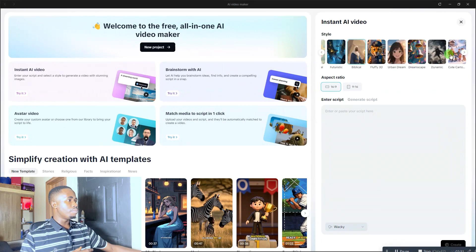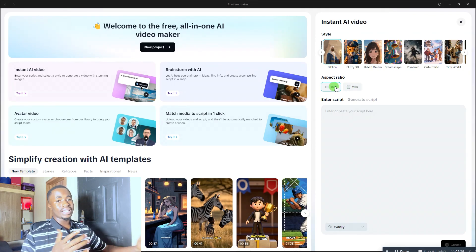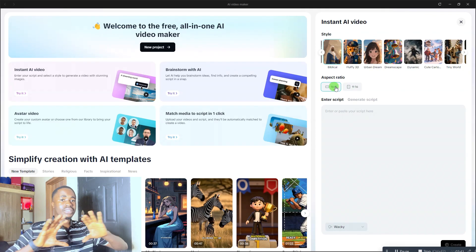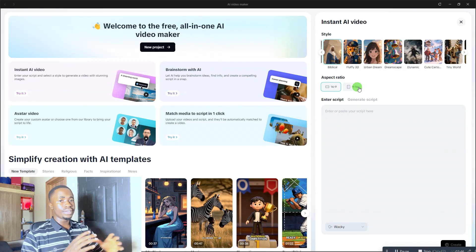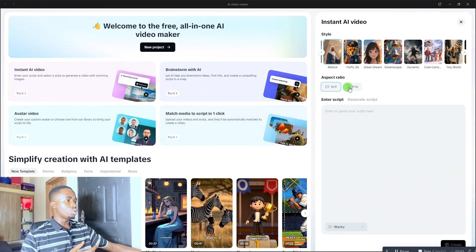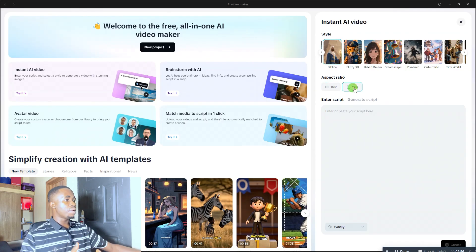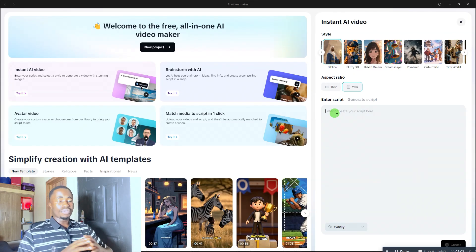For this example, let me choose the Biblical style. Then come down and select your aspect ratio. We have 16 by 9, which is the YouTube landscape format — that's the format you're watching right now — and 9 by 16, which is the vertical YouTube Shorts or TikTok aspect ratio. Select whichever you want. For this, let me go with the 9 by 16 aspect ratio.